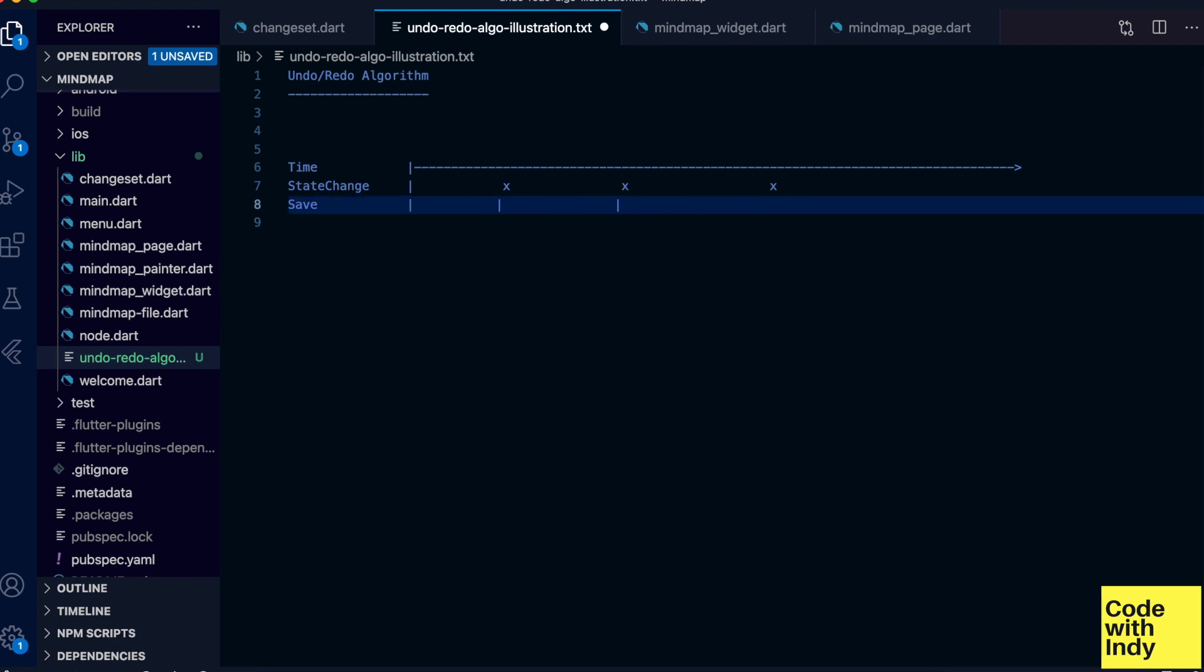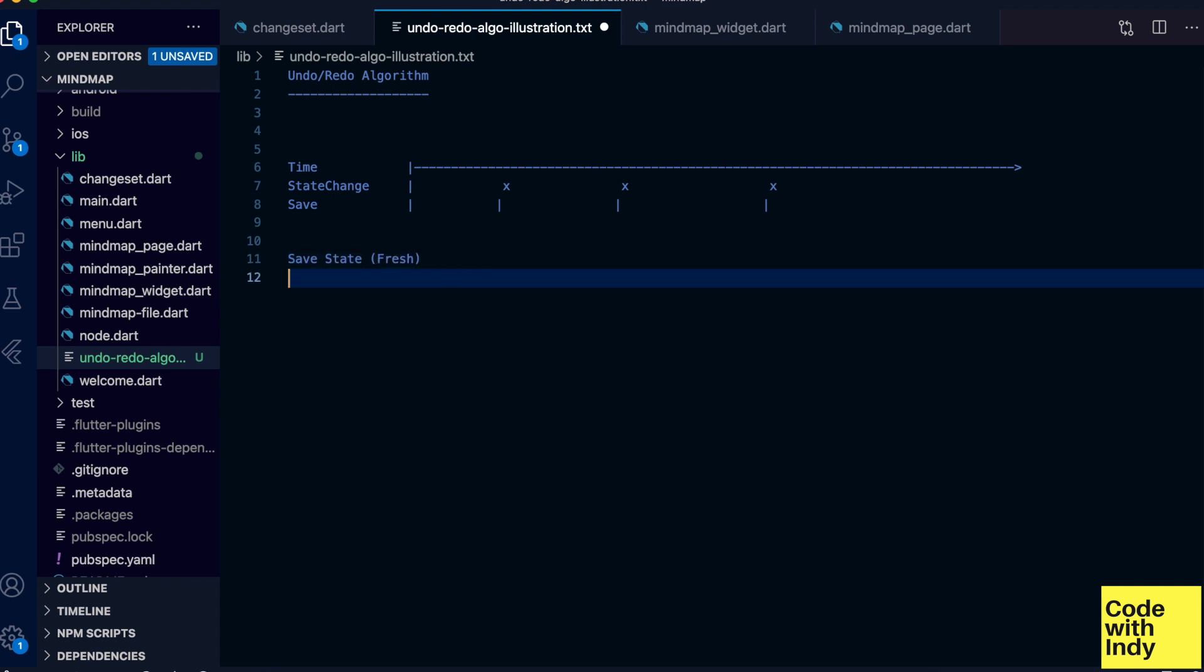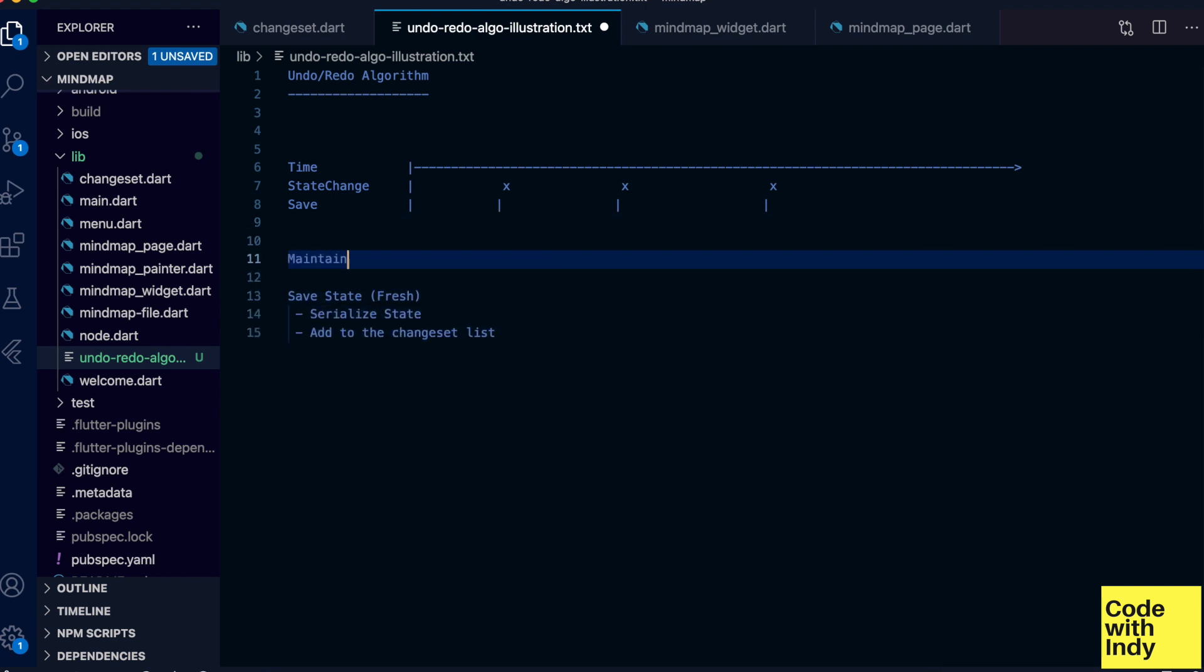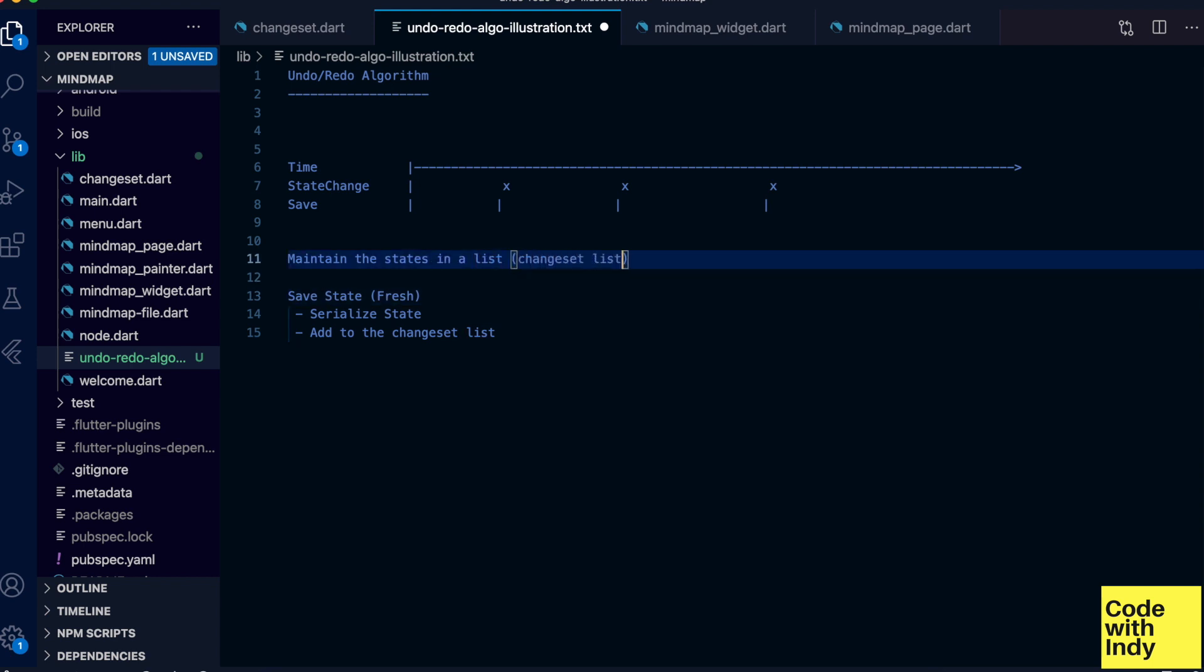Let's write down what we know so far. Save state from fresh has these steps: serialize the state, add to the changeset list, increment the index.